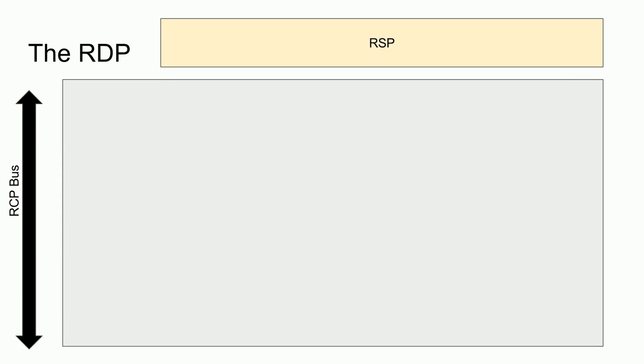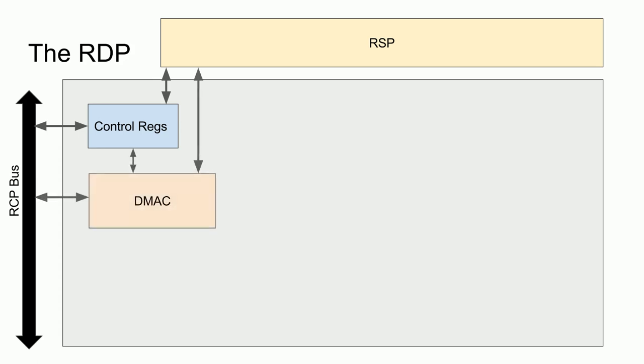Next, we have the Reality Display Processor. This is probably one of the most complicated components of the N64. As previously mentioned, the RDP shares control registers with the coprocessor 0 and the RSP, and are accessible by the CPU via the RCP bus. The control registers contain fields to control the DMA controller, which will then transfer display commands from either the RSP dmemory or main memory via the RCP bus.